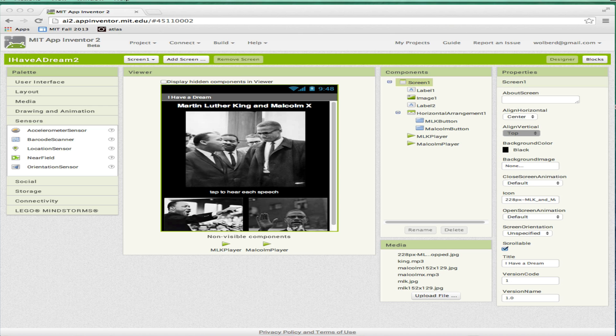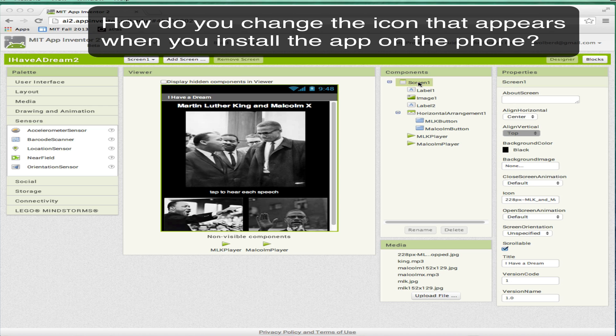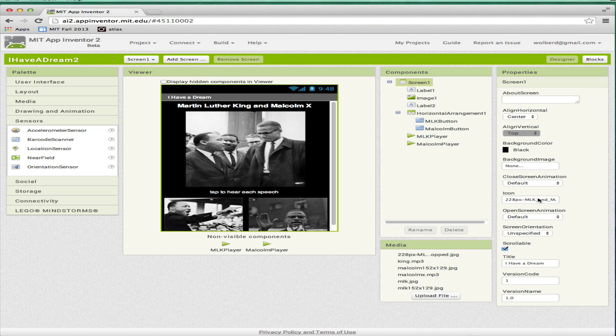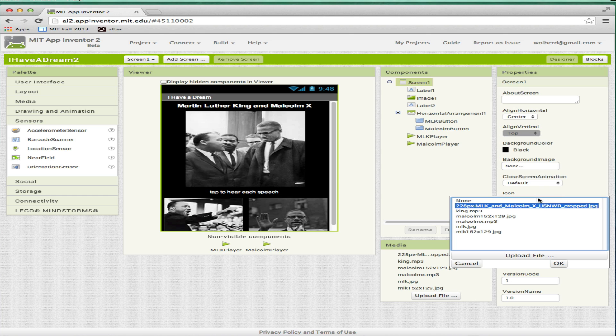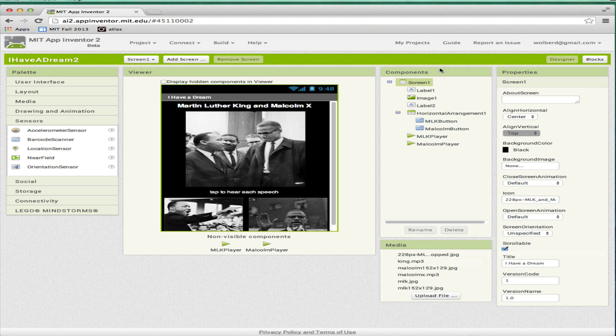First thing is screen icon. Choose the screen component, there's an icon, and whatever image you choose here, that's going to show up in your app list on your phone. So when you install the app, instead of having that weird App Inventor default, it'll actually show you whatever file you choose here. You can upload a file, whatever you want, and that'll be your app icon.